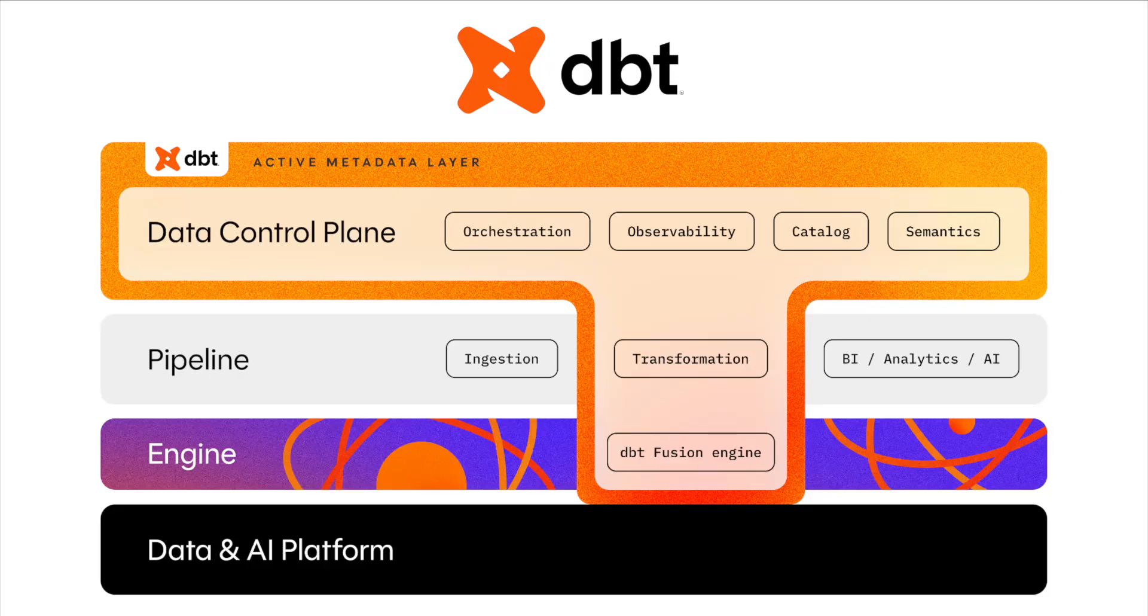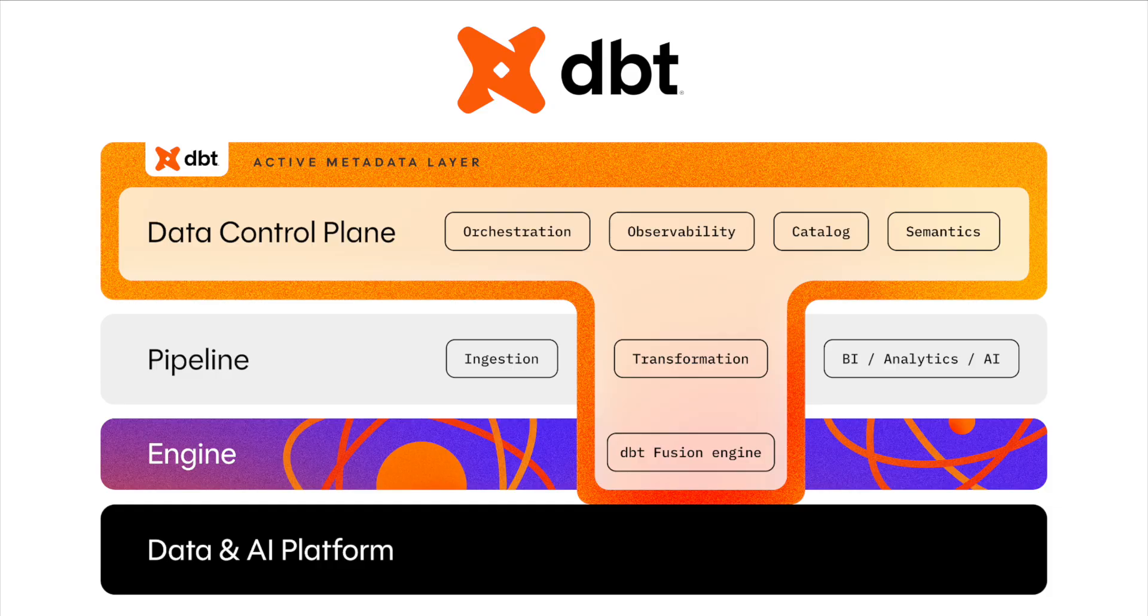dbt is your data control plane, one centralized platform that consolidates your project's metadata with built-in orchestration, observability, cataloging, and semantic stores.